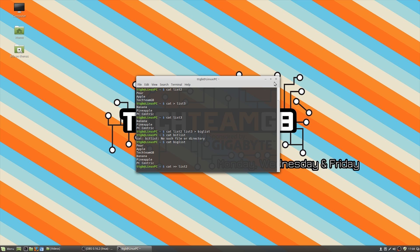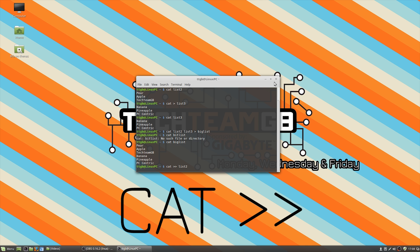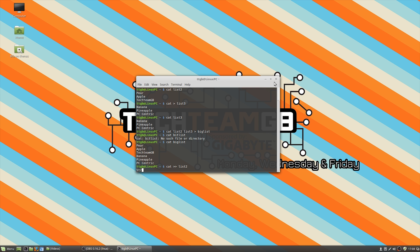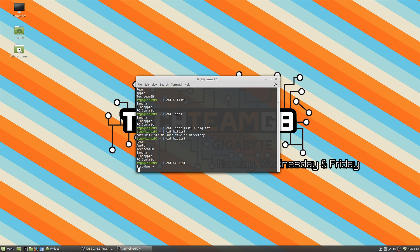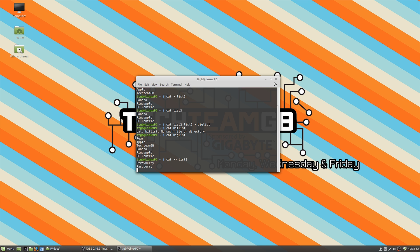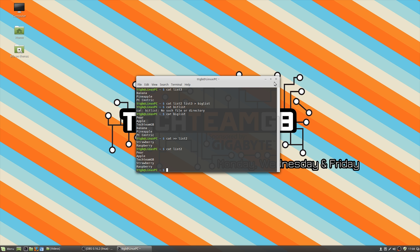We can actually add to lists as well using a double operator here. You can actually add extra things. So maybe strawberry and raspberry. There you go. So then we can do control D to exit out of that and use cat list two to now see that we have extra stuff in our list and in our original list.